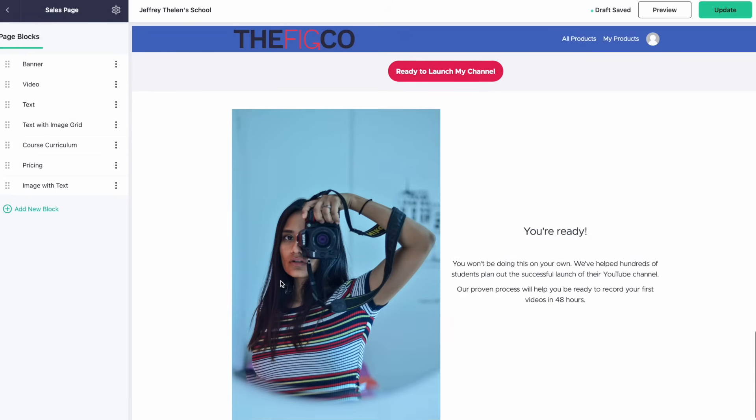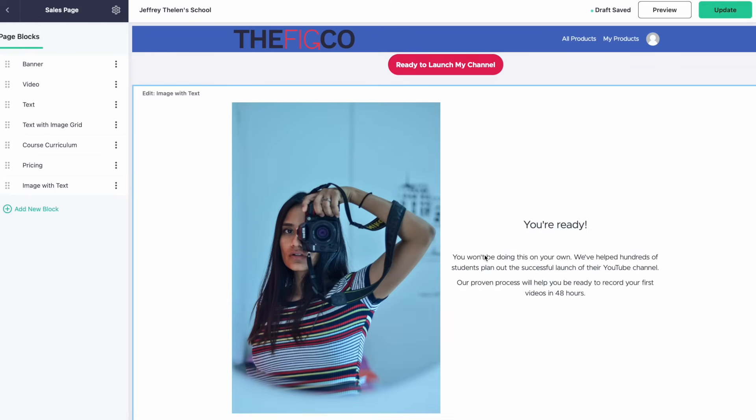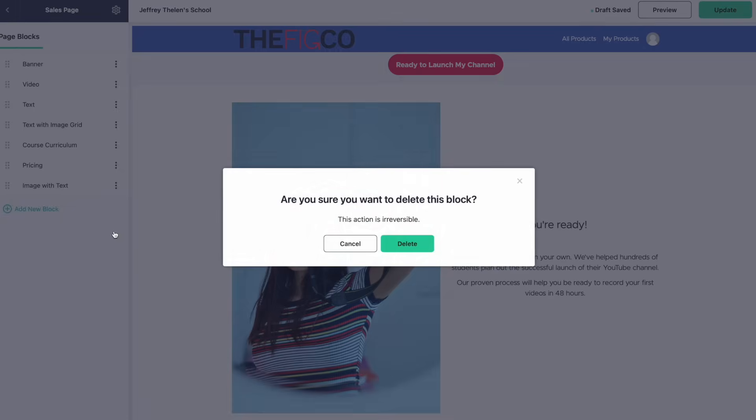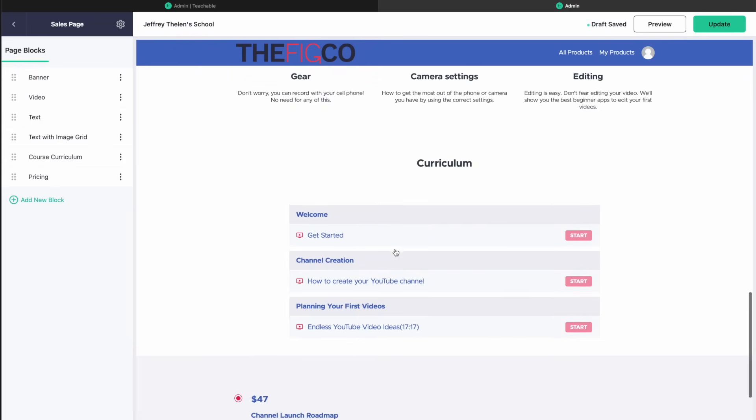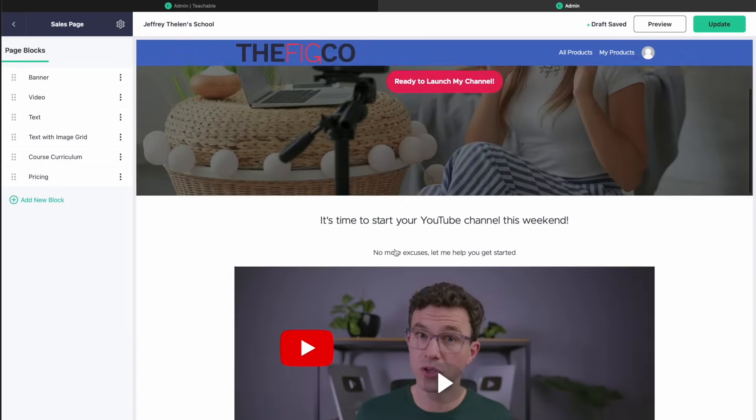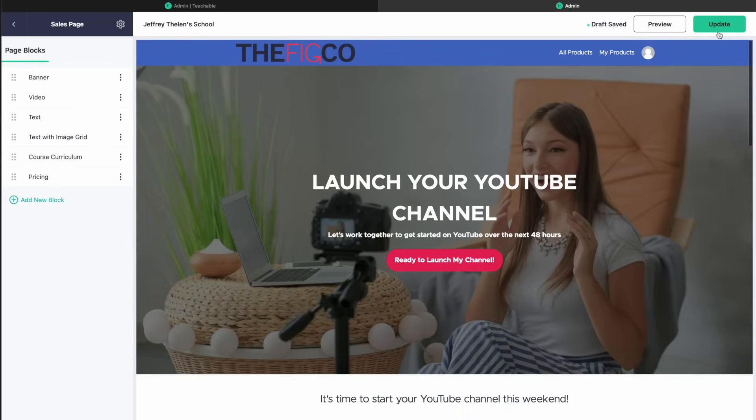And then there's another image with text section here. Let's get rid of that. And that's looking pretty solid. Let's update this.